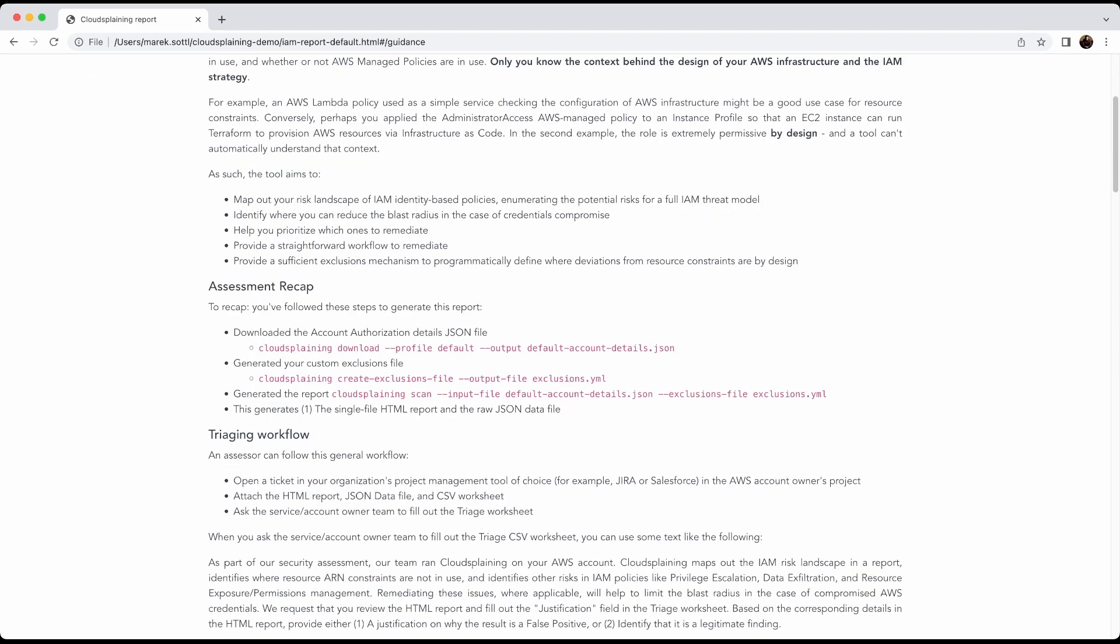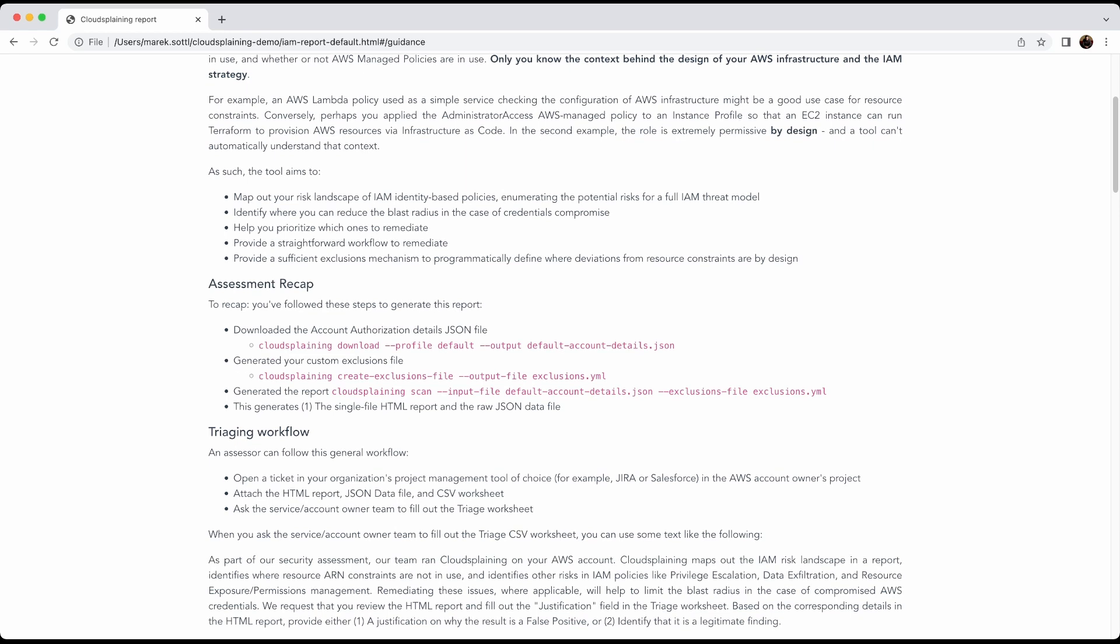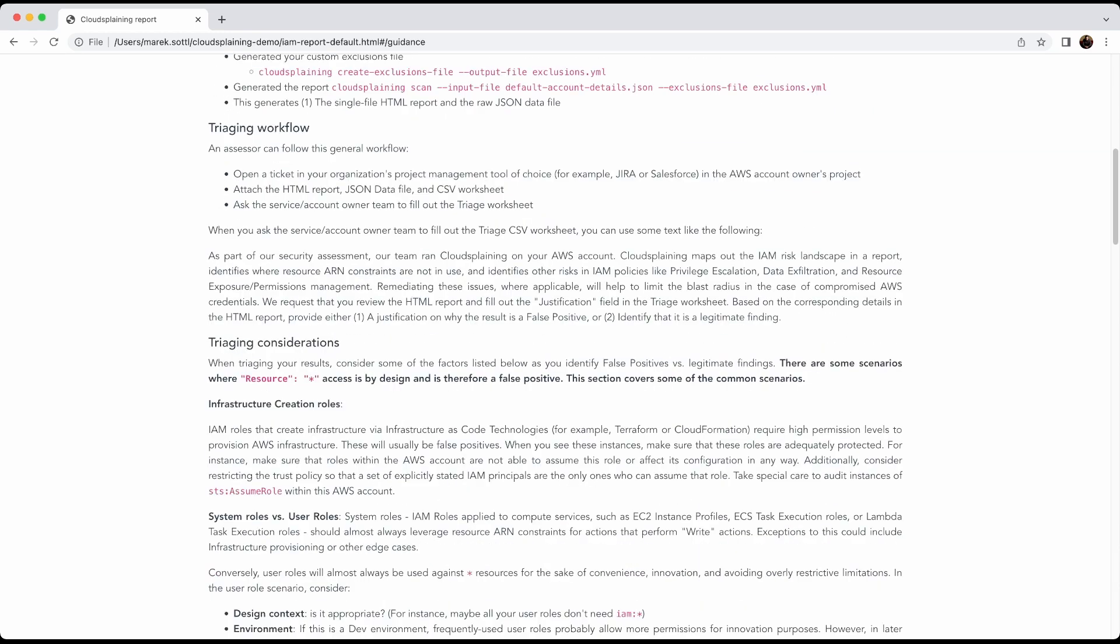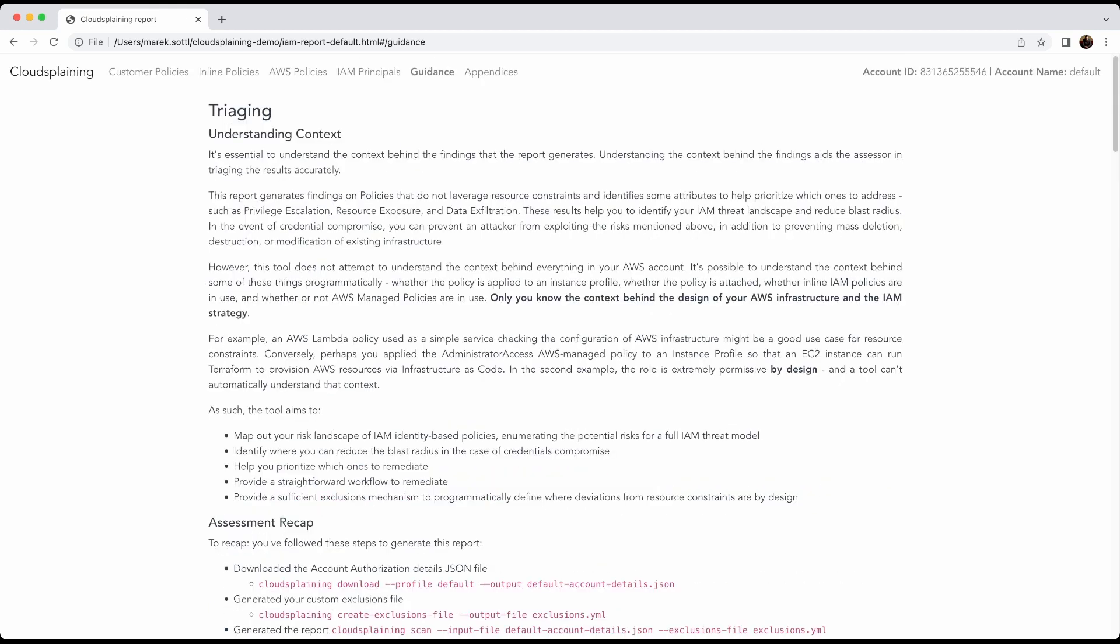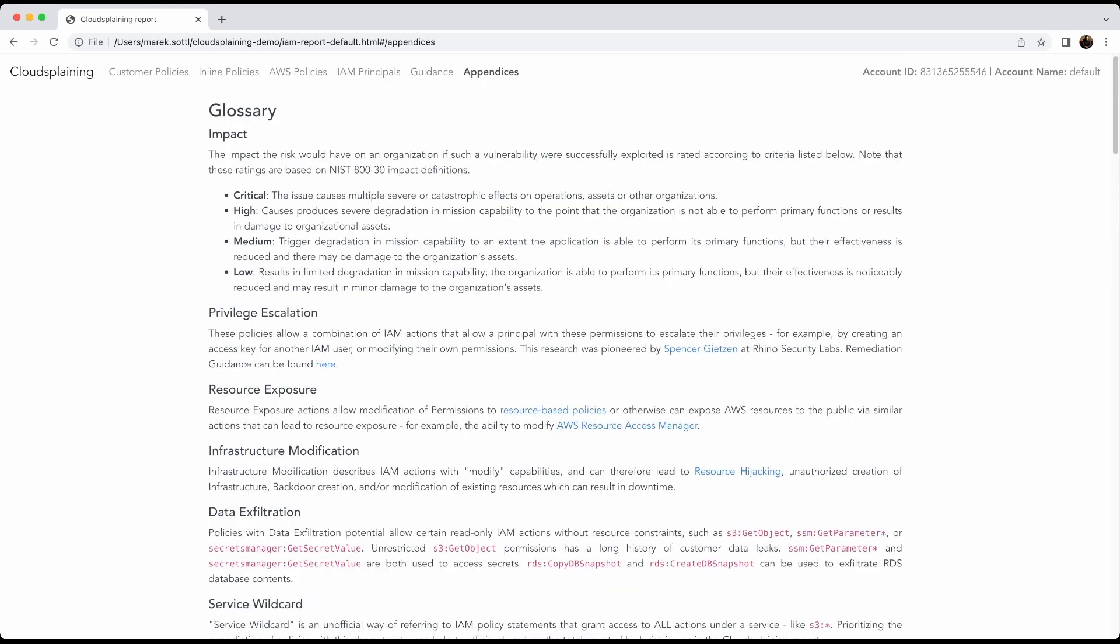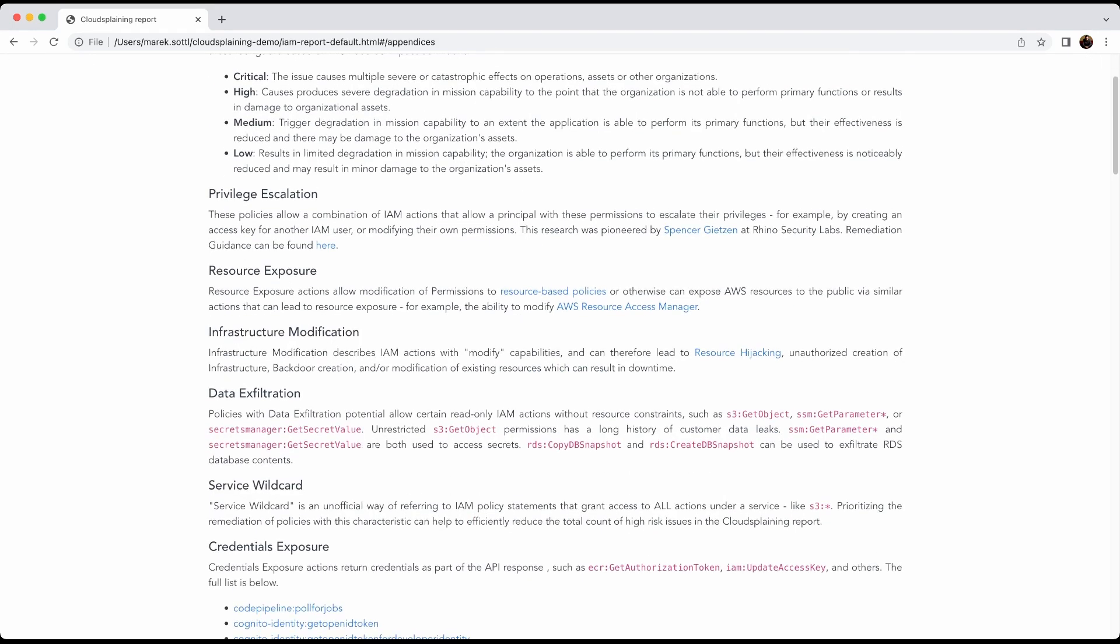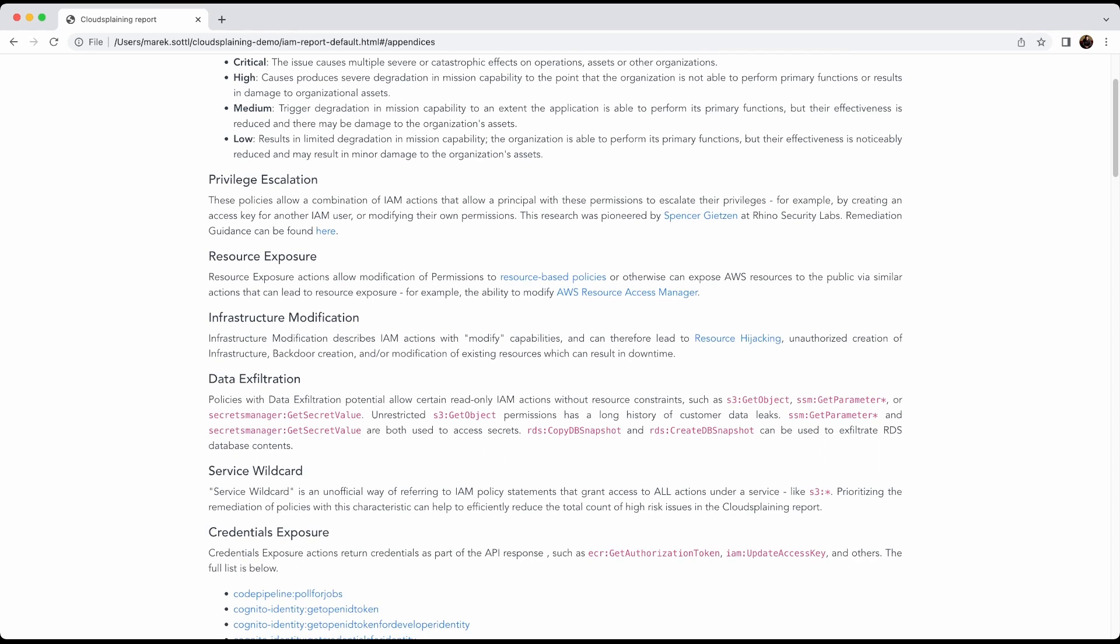So there is an assessment recap how to use Cloudsplaining here. You see that they use the profile default by default. It is using the default profile, but you can select another one. And also you can create your own exclusion file with any changes you want. And also there's an appendix or additional guide that you really need to know to evaluate your IAM permissions properly.